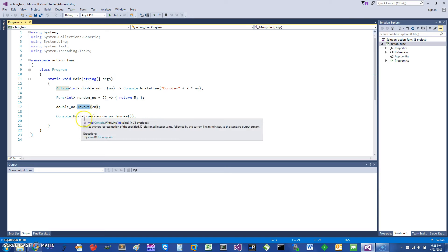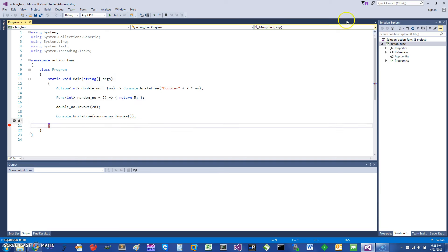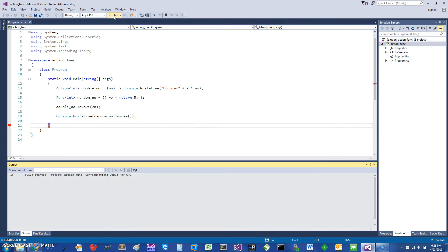It says random number invoke. That's how you can invoke it. Let's just run this and see what it does. Okay, so here is the result of running this. It printed double 40, which is the action.